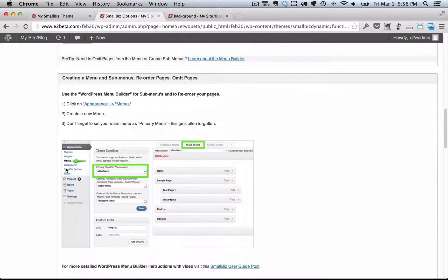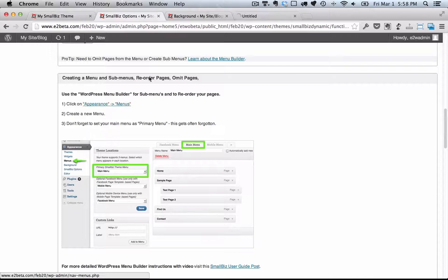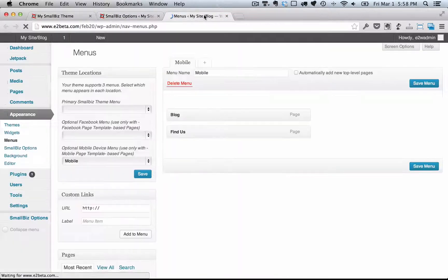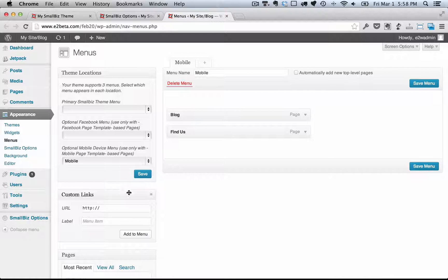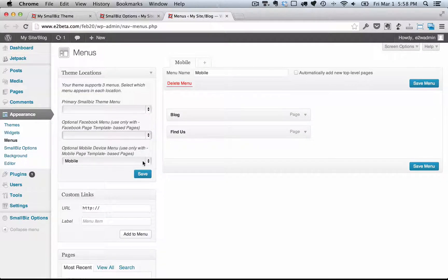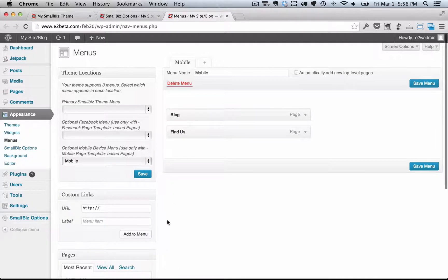Here you can also customize your menus, the navigation menus, and tell which pages are going to show up on the menu and which aren't. You can set specific menus for your website, a different menu for your Facebook custom pages, and a different menu for your mobile pages as well.